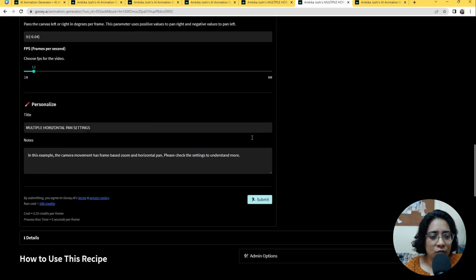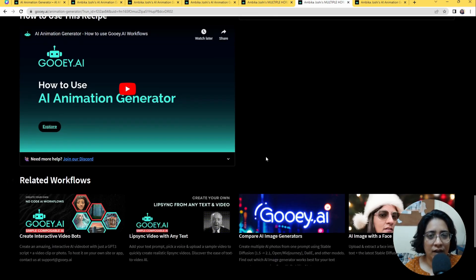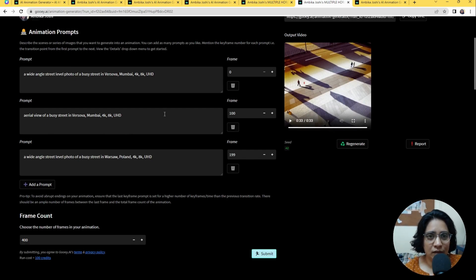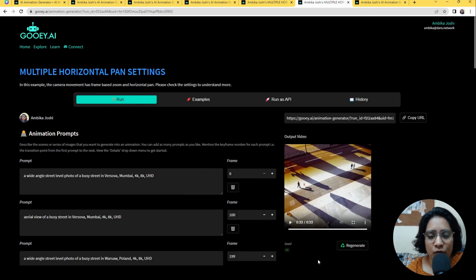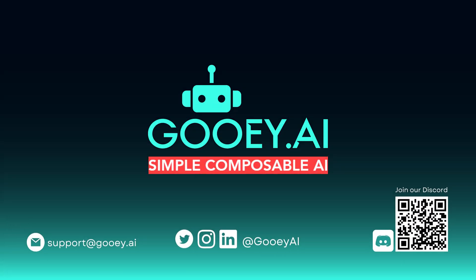Let us know what you're feeling about this, try it out, and we are always available on Discord to help you with anything you need regarding prompting. Go through the examples — I think you'll be able to get a better idea of what you can do. Thank you.